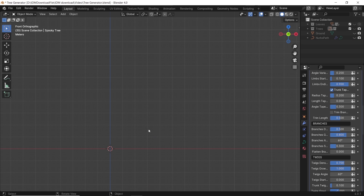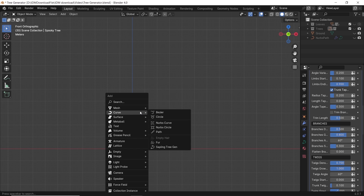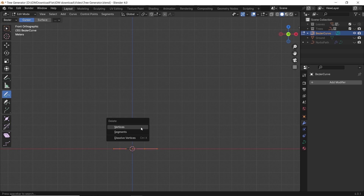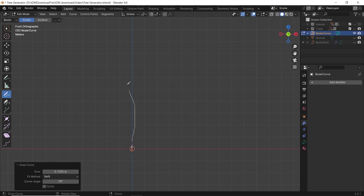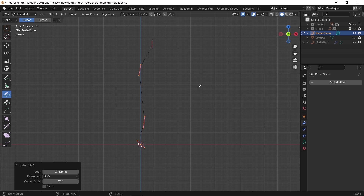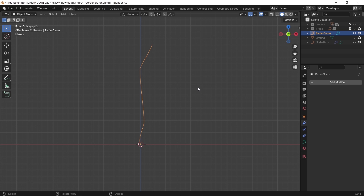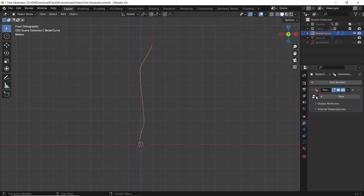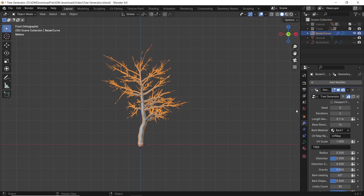I also don't need the sun lamp, so hide it or delete it. Now with Shift-A, add a Bézier curve. Hit Tab to open Edit Mode and hit X to delete everything. We do that because we can with the drawing tool make any shape, then turn it into a curve. Once you settle on a curve line, get back to Object Mode with the same Tab key. After that, we can add to the curve a Geometry Node modifier. In the modifier, you will find the Tree Generator node, so just select it.